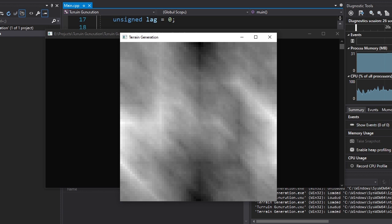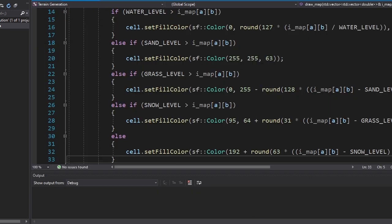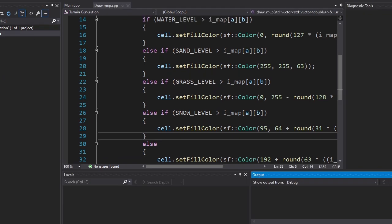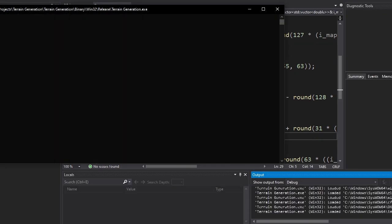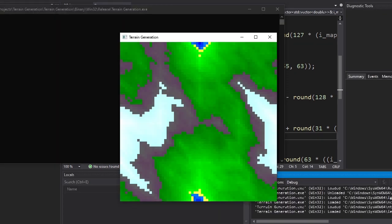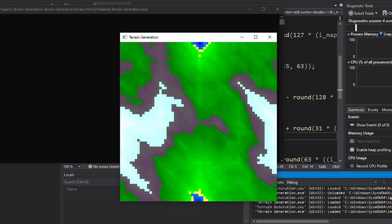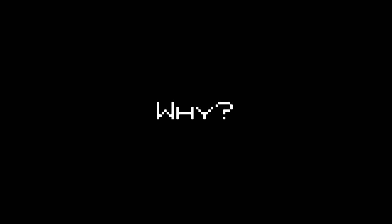Now that we've generated our terrain, it's time to add some colors to it. The code isn't tricky at all — just a bunch of ifs and elses. Let's see the result. Now this looks amazing, but you may notice that the mountains are generated too frequently and too big.